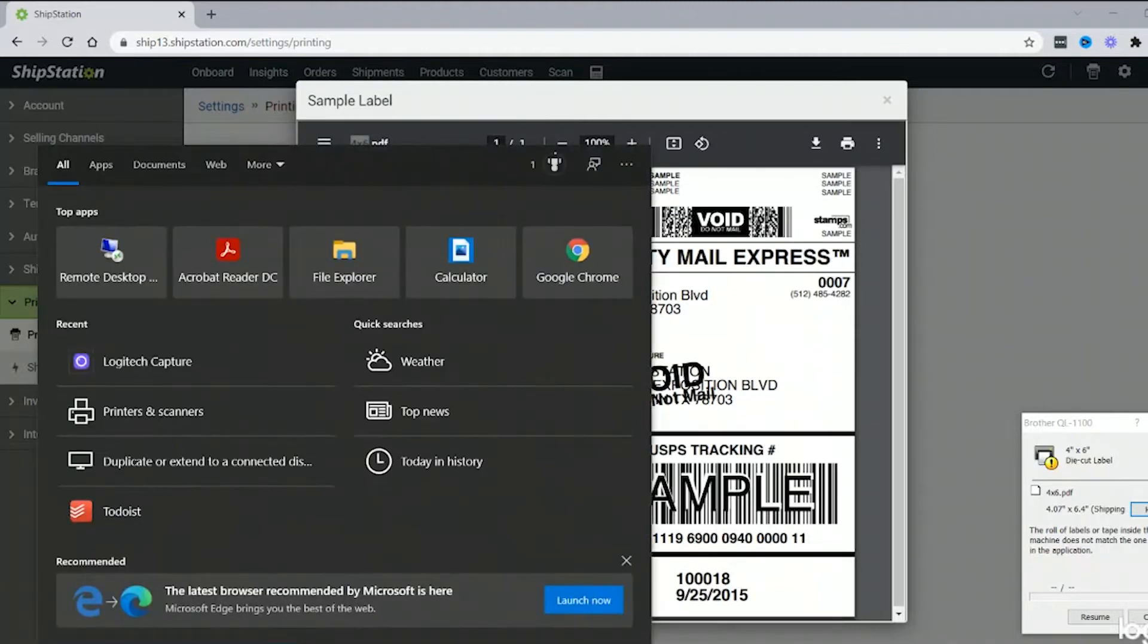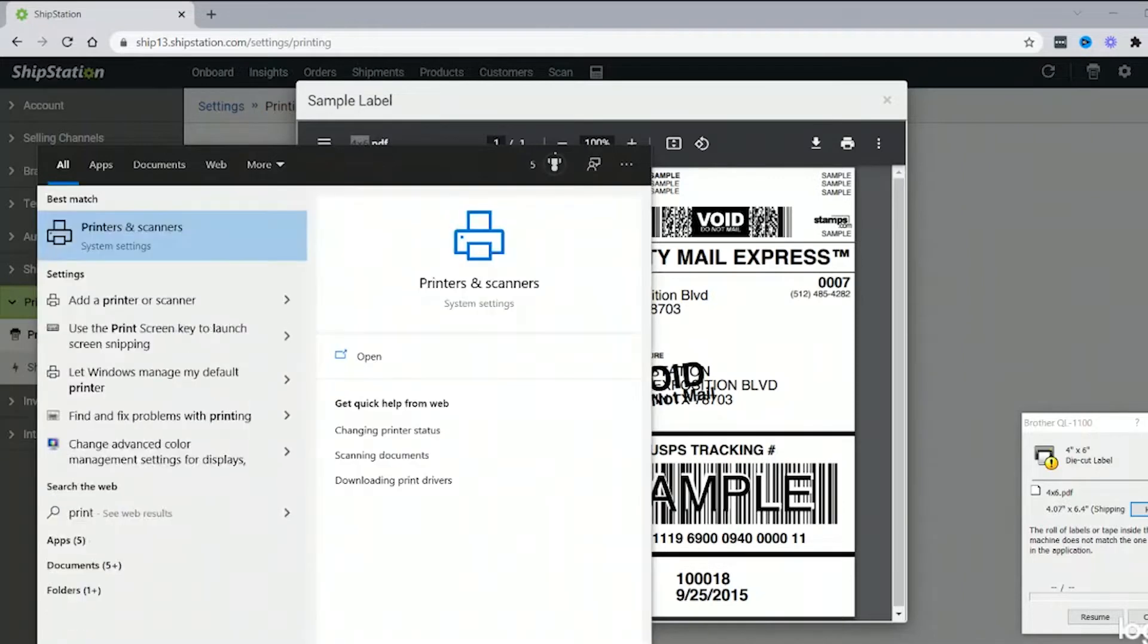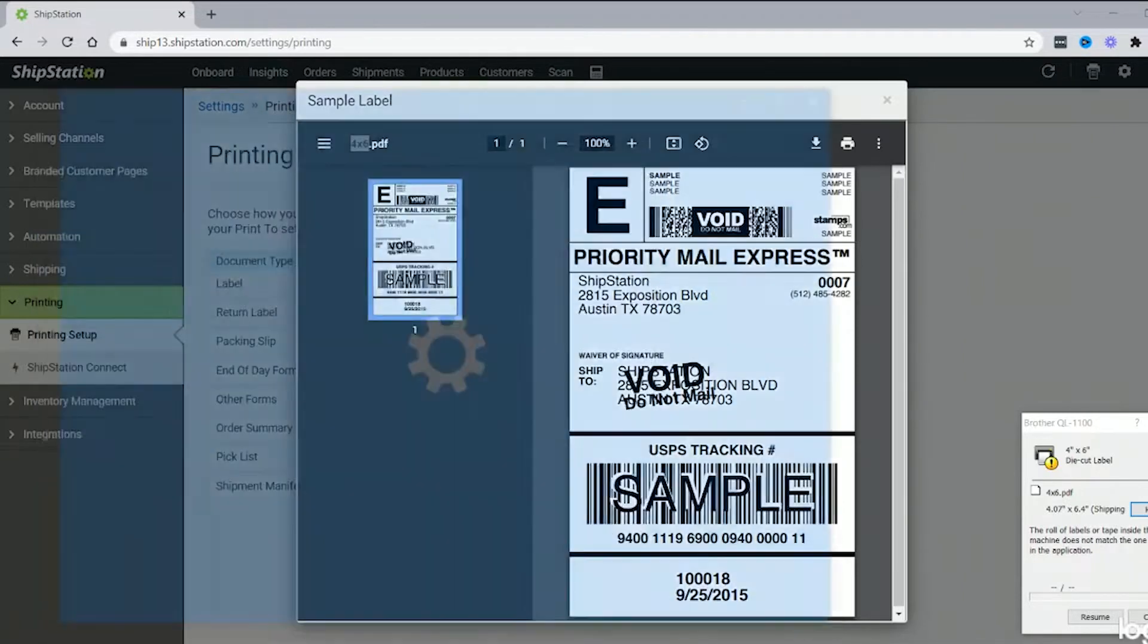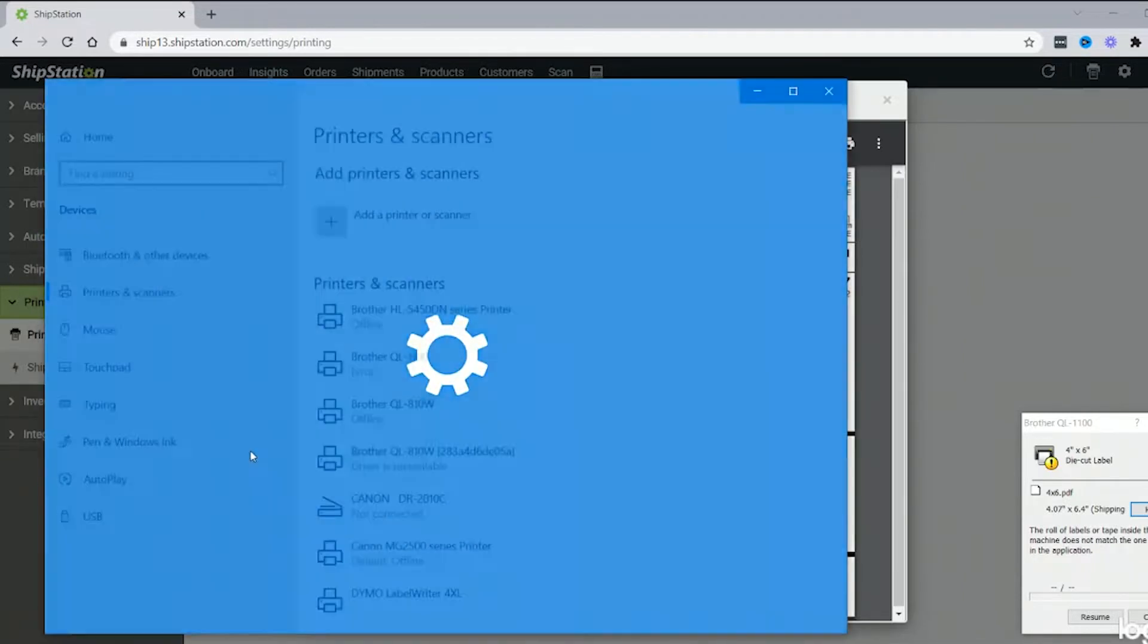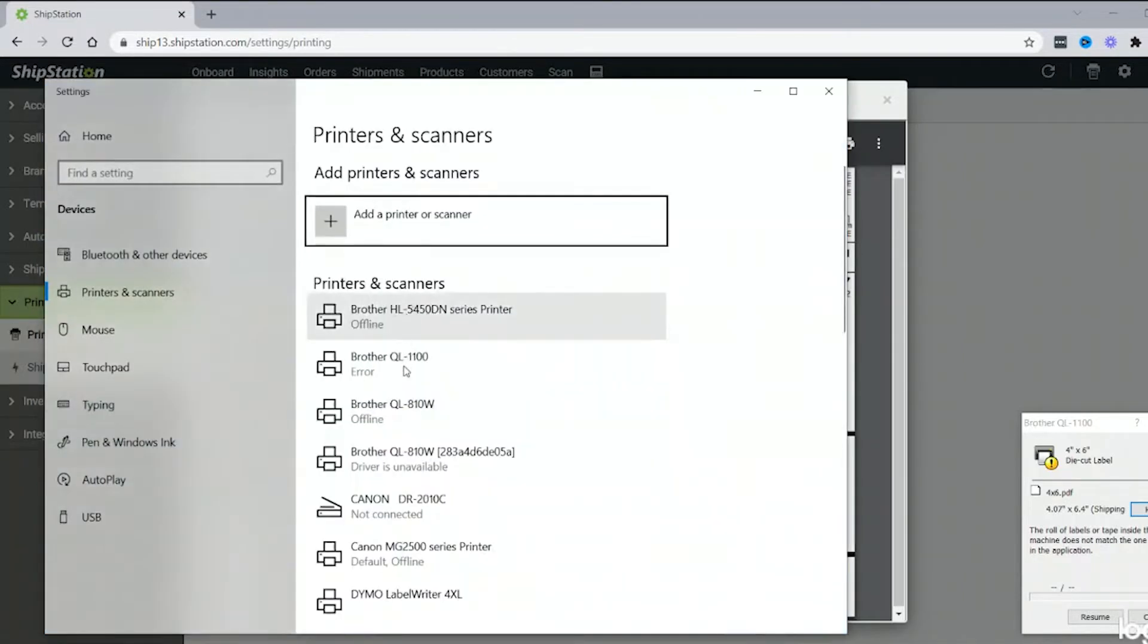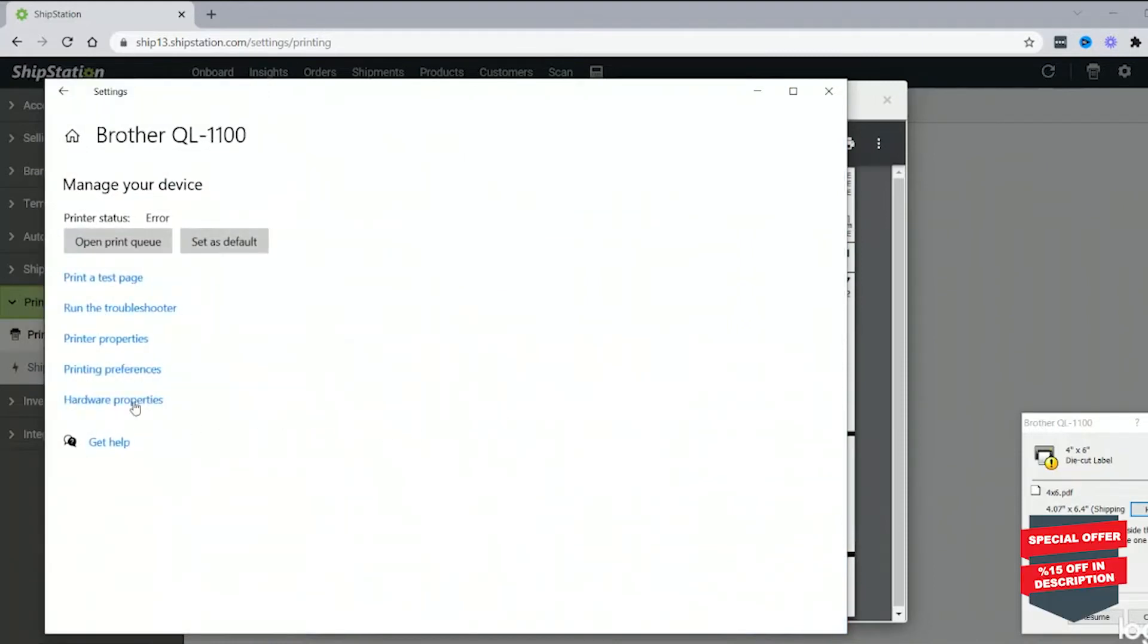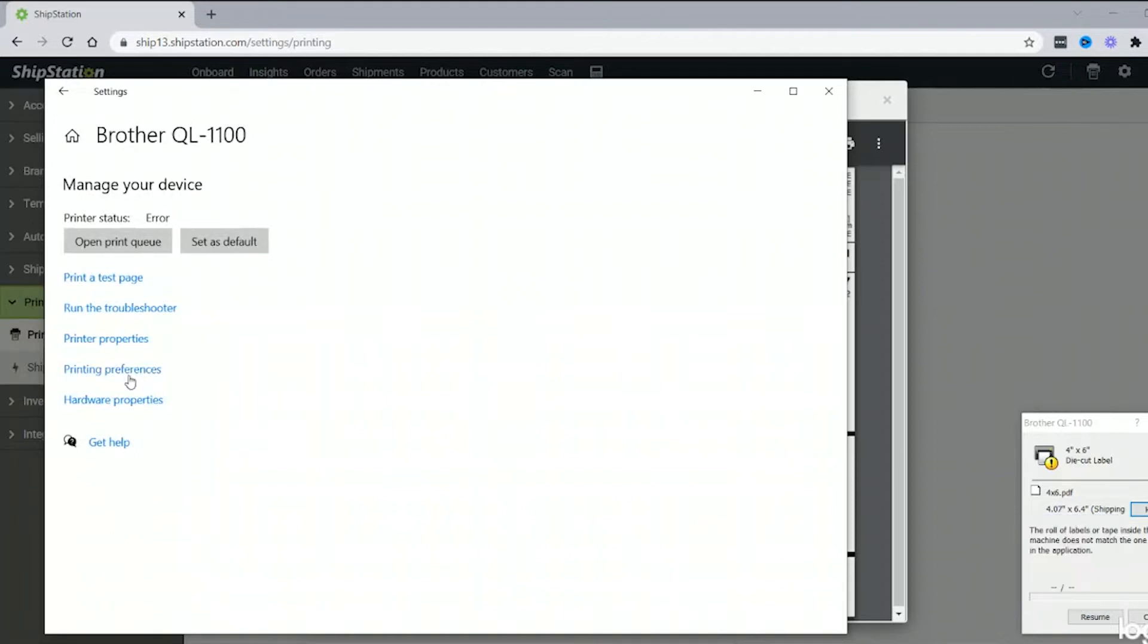So we're going to go into the printer settings. Just type in printer. The first one that comes up is printer and settings. Locate the Brother QL 1100, click manage, printing preferences, not properties.